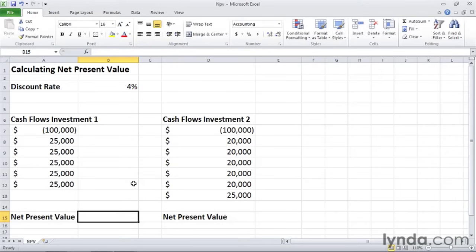When you do, all the investment's cash flows must occur at the same interval for the calculation to be accurate. The NPV function has two arguments: rate, which refers to the discount rate, and a range of values that contain the investment's future cash flows.